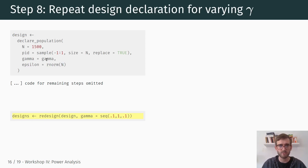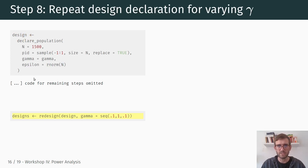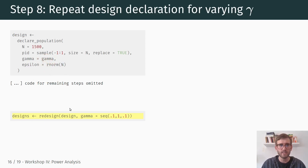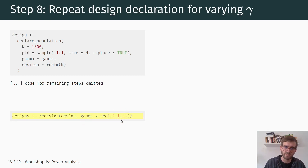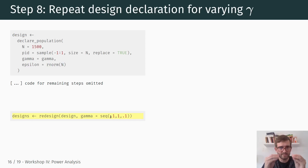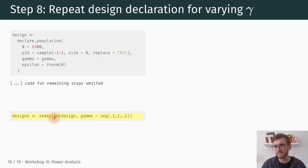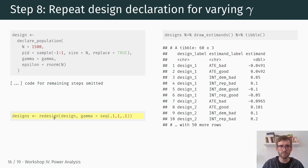To do this, we run all this code again but instead of setting gamma equal to one we set gamma equal to a placeholder parameter that we supply in multiple iterations. We use the 'redesign' command — I specify the entire design step by step, the only change being gamma as a placeholder. Then I take that design object and use redesign to repeat this whole procedure for varying levels of gamma, ranging from 0.1 to 1 — the maximum assumed effect size — going through all steps previously described with varying levels of gamma.